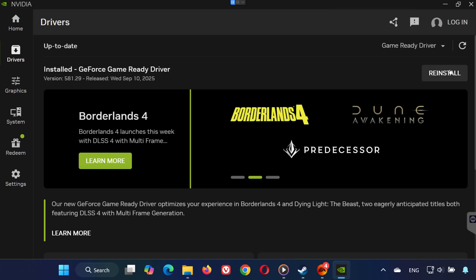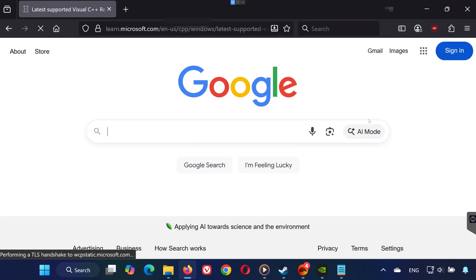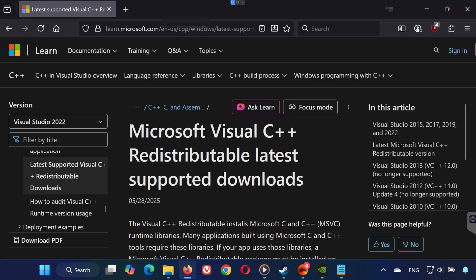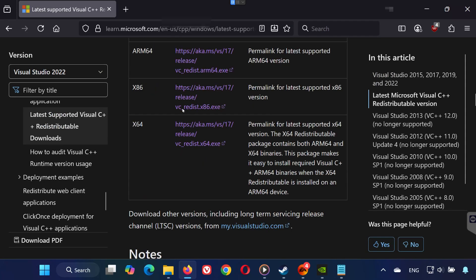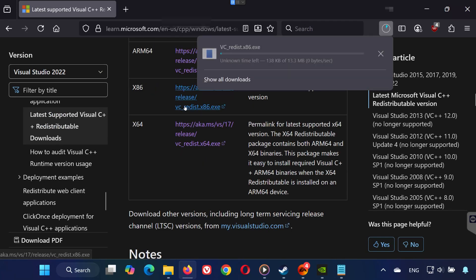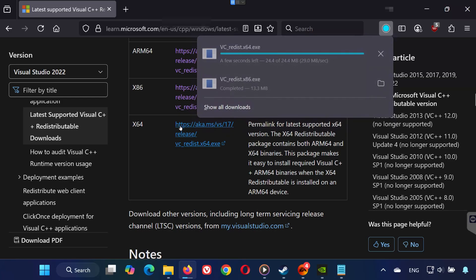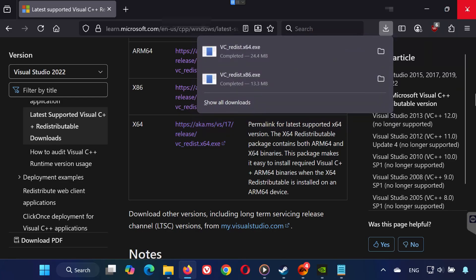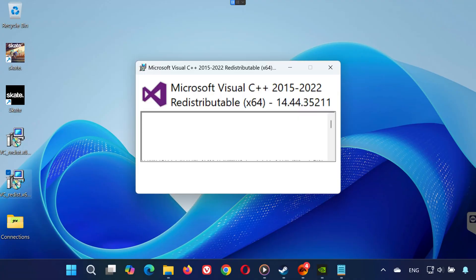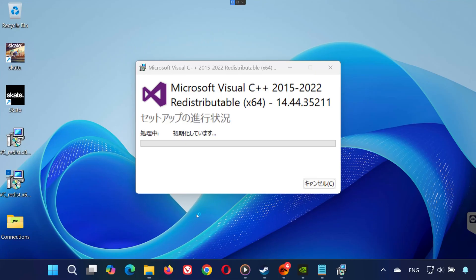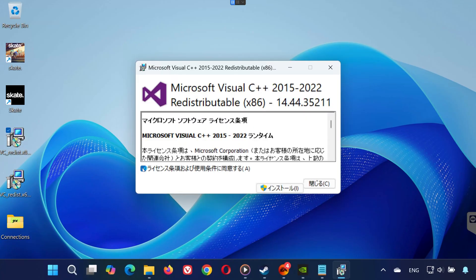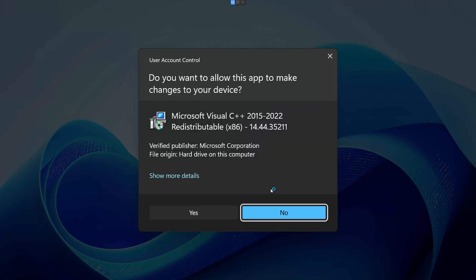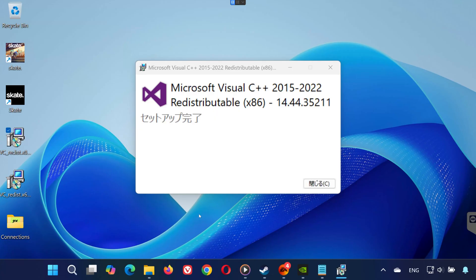Solution 5. Open the link provided in this video's description. Download both files, vc-redist x86 and vc-redist x64. Go to your Downloads folder. First, run vc-redist x64. Click Yes, accept the terms, install, and press Close. Don't restart yet. Then run vc-redist x86. Install it the same way. Now restart your PC to complete the installation.